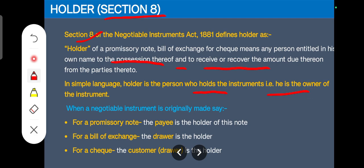In case of a bill of exchange, the holder is always the drawer. In case of a promissory note, the holder is the payee. In case of a cheque, the holder is the customer.